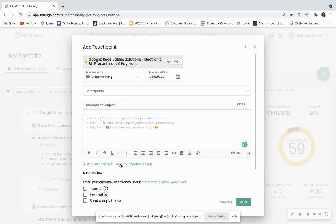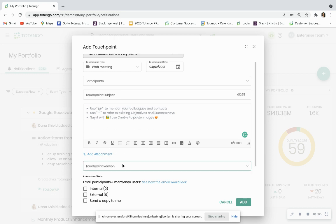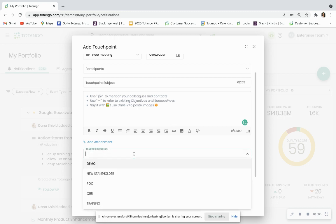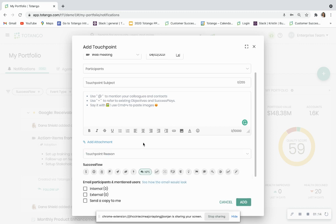You can add a touchpoint reason if this has been filled out by your administrator to give you even additional important information pertaining to the type of interaction that you've had.